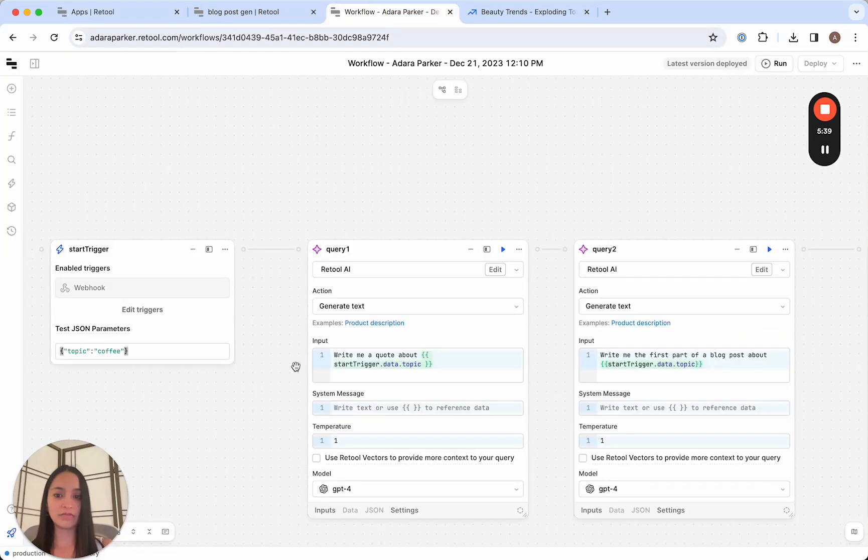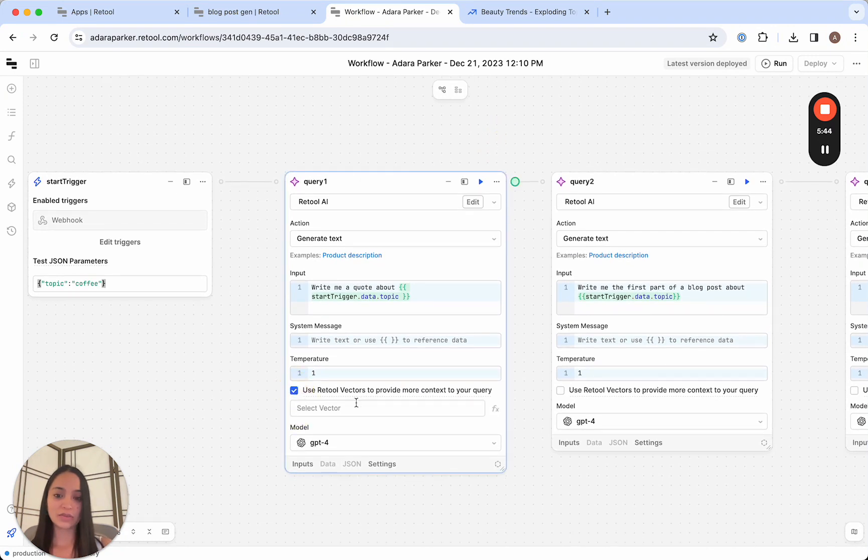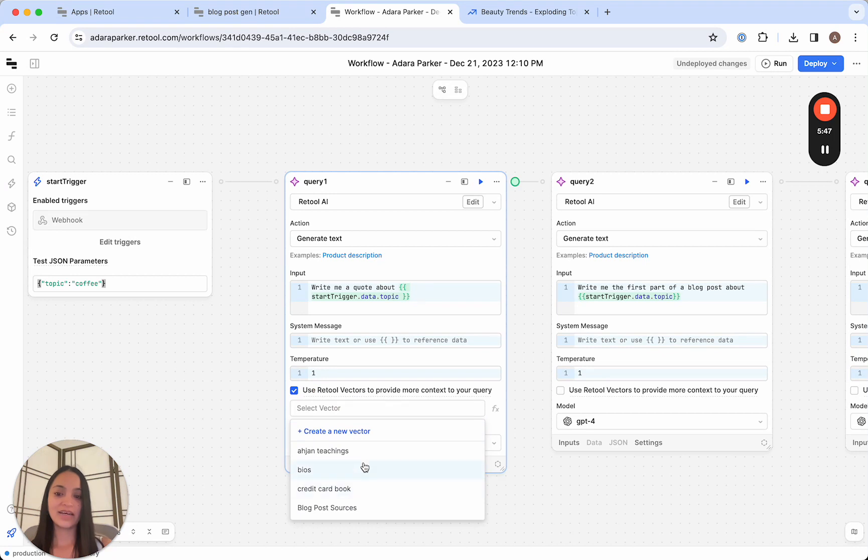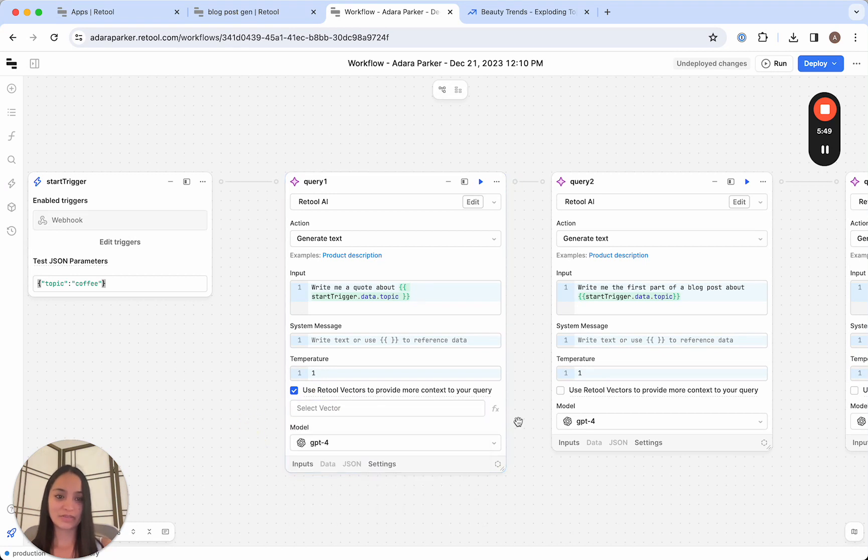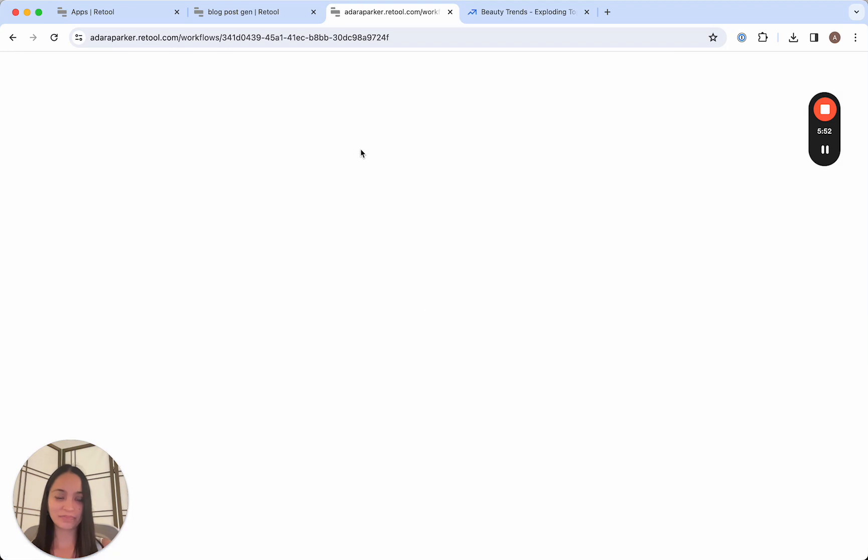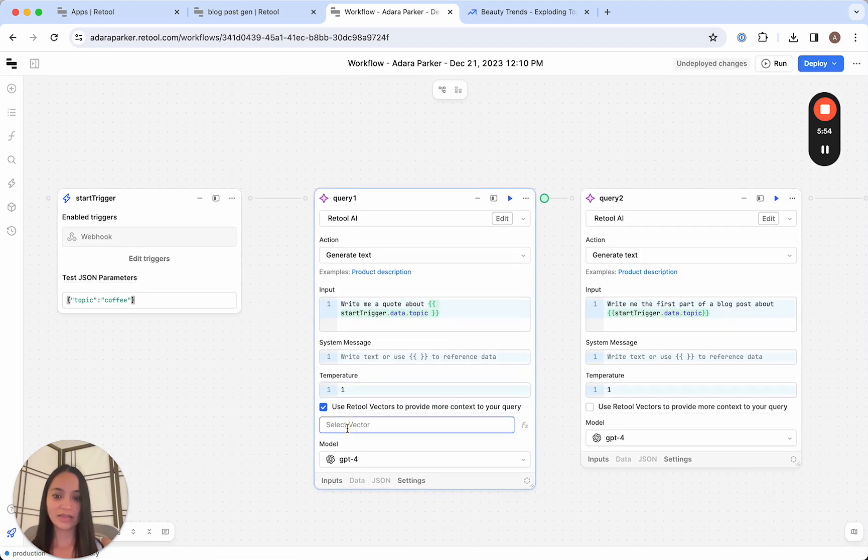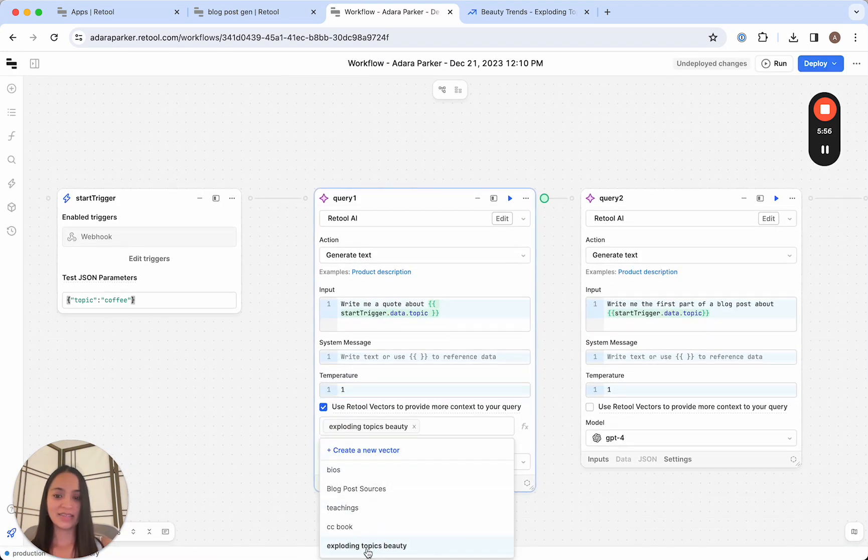And it's the same in our workflow. If we go back to our workflows here, all we have to do is click Use Retool Vectors and select the vector here. I'm going to refresh this since the vector just got created. Perfect. And all we have to do is select the vector here and we'll be good to go.